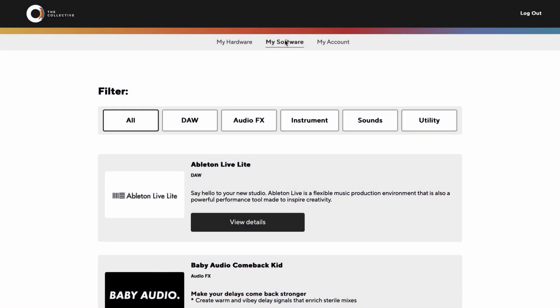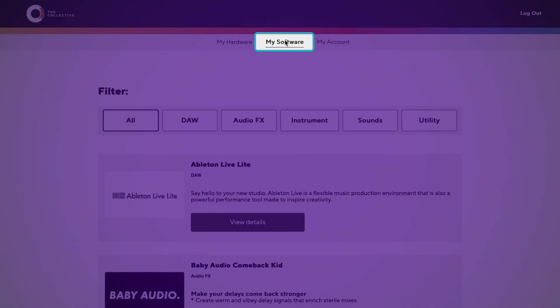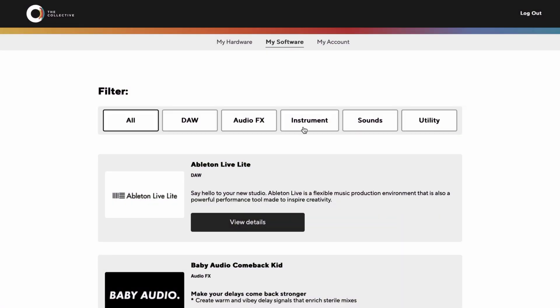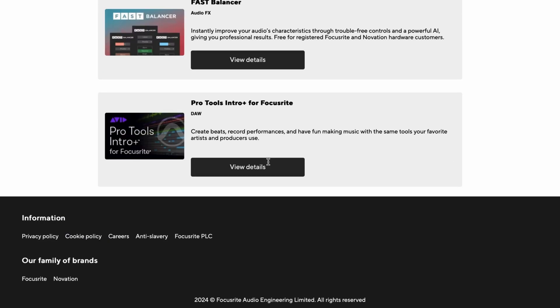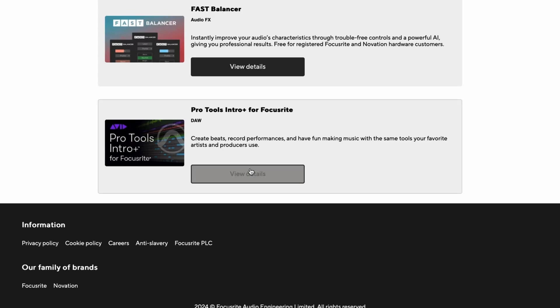Once you've registered your product at Focusrite.com, go to the My Software section in your account. Find Pro Tools Intro Plus and click on View Details.